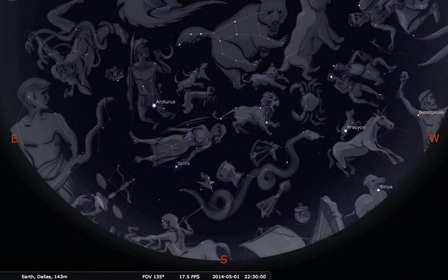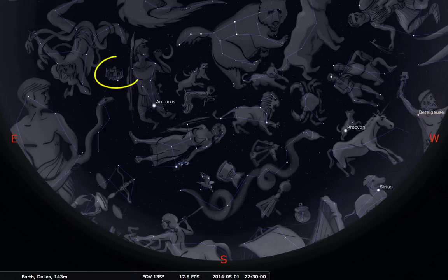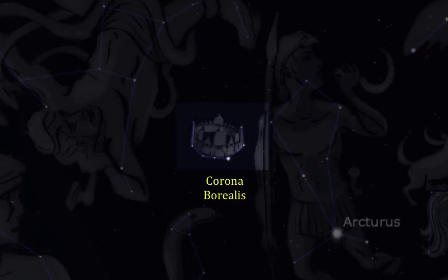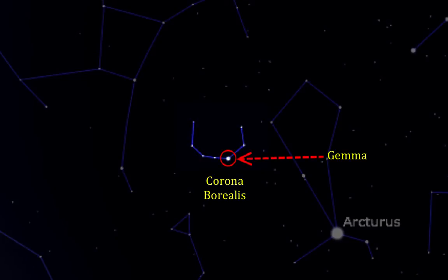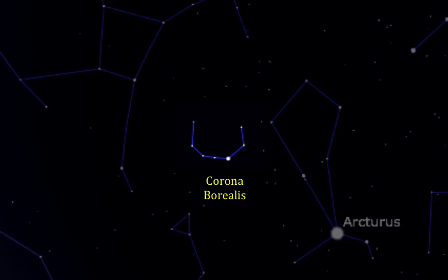Our final constellation is Corona Borealis — the northern crown. Corona means crown and Borealis means northern. It is over to the east of Boötes. Here's the picture of the crown; if we remove the artwork, you see what looks like a diadem — a half crown or tiara — with a really bright star in the middle and some fainter ones arcing around. That bright star is called Gemma, G-E-M-M-A, which is Latin for the gem or jewel. Imagine a tiara with a big jewel in the middle: a bright star marking the jewel and fainter stars marking the curve of the crown.